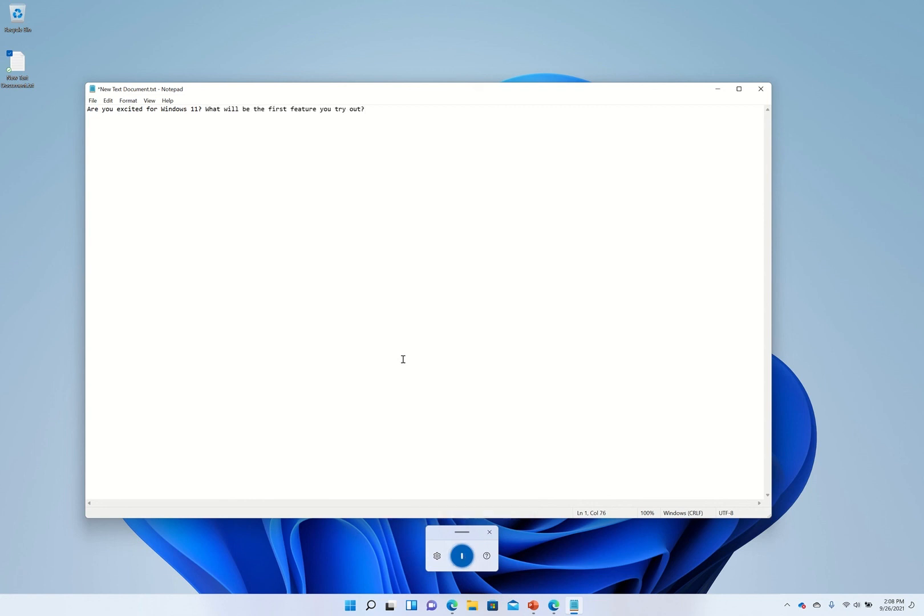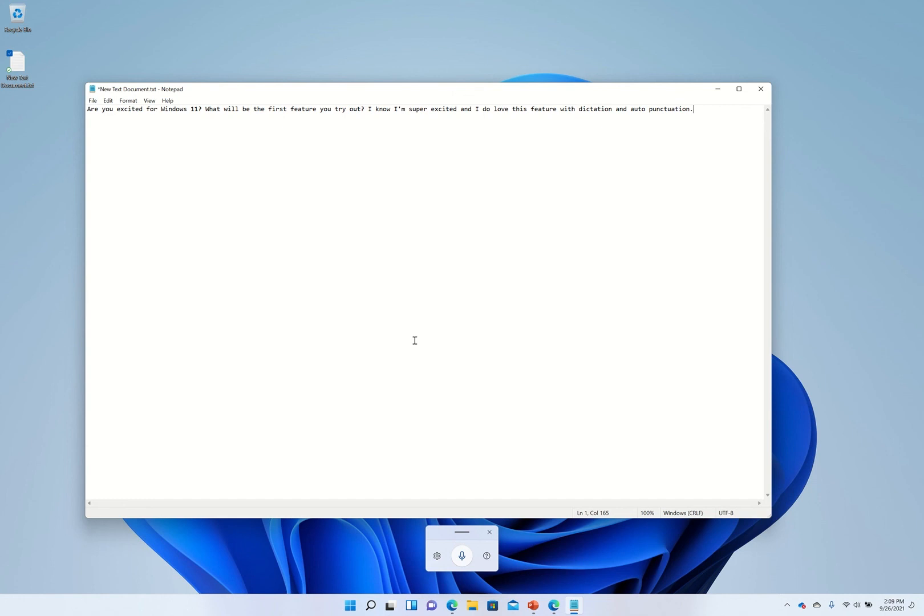I know I'm super excited and I do love this feature with dictation and auto punctuation. As you can see it now adds the question marks at the right points and a dot at the end of the sentence which is super helpful and again this works across the board.